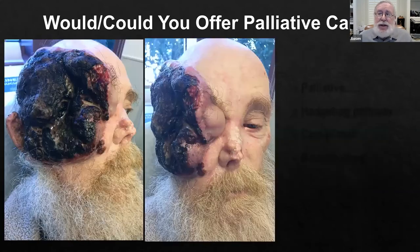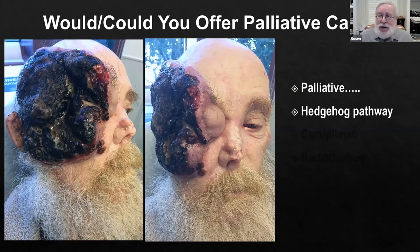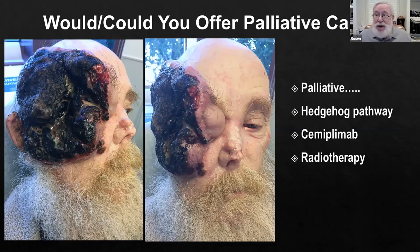How about a patient with advanced basal cell carcinoma? He needs palliation. I'm not going to cure this. He'd have to have half his head removed surgically. He's already had radiation, and then showed up with disease already invaded into his orbit. Hedgehog pathway inhibitor could be used, or cemiplimab if the hedgehog pathway didn't work or stopped working. Radiotherapy maybe in areas he hadn't been previously irradiated in.